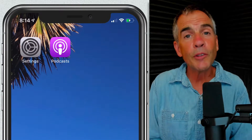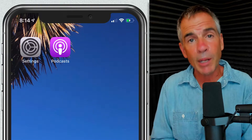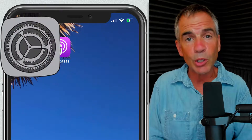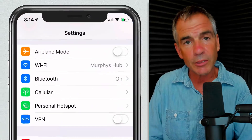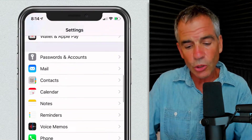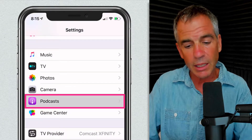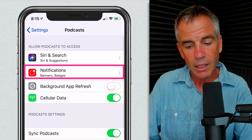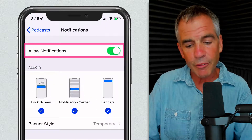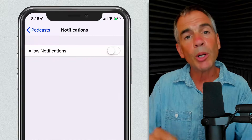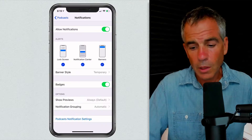First, you want to make sure that notifications are turned on for the Apple Podcasts app. Go ahead and open up Settings on your iOS device. Scroll down until you see Podcasts and click on that. Click on Notifications. At the very top, you want to make sure that Allow Notifications is toggled on.